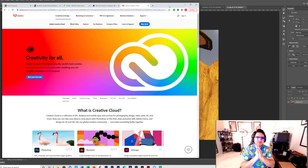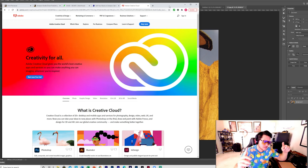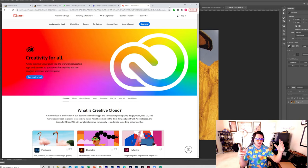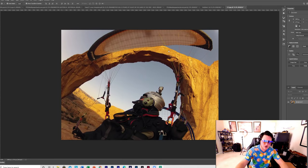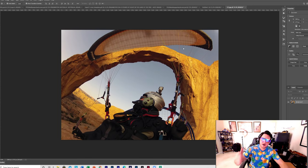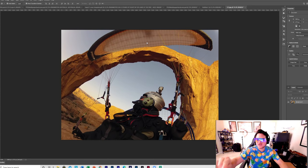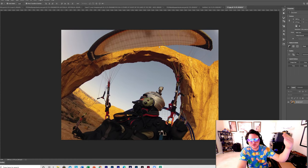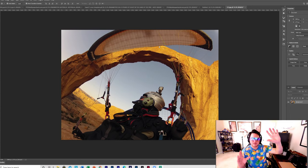Step one: whatever photos you want to include in your book, you need to edit them. You need to convert them to CMYK. When you take a photo it is RGB, and you need to convert to CMYK — that is a printer-friendly color format that will easily print. You can't print in RGB.